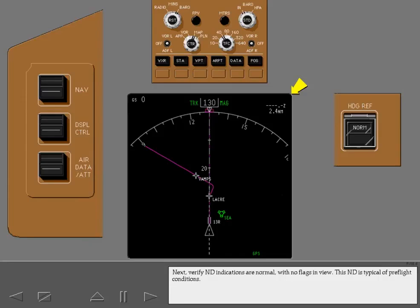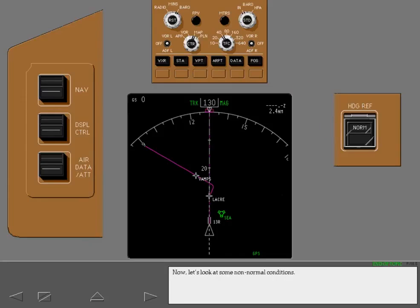This ND is typical of preflight conditions. Finally, verify the heading reference switch is in normal. Now, let's look at some non-normal conditions.